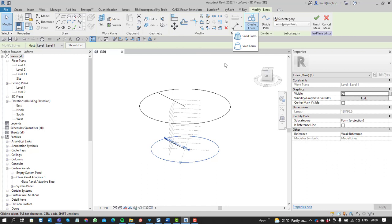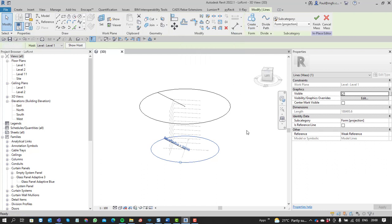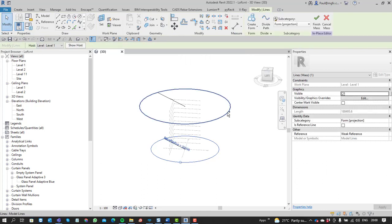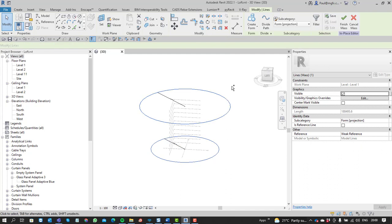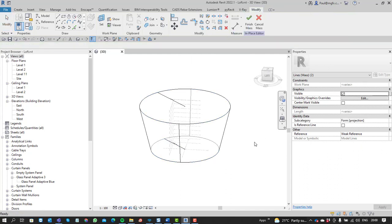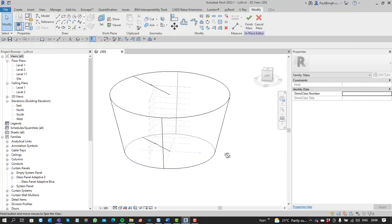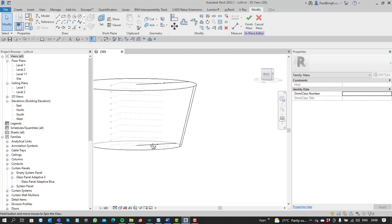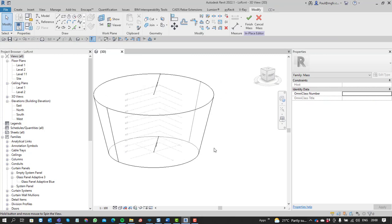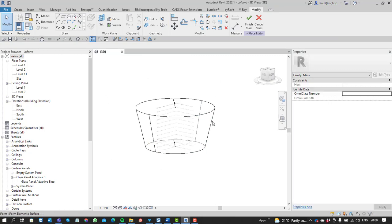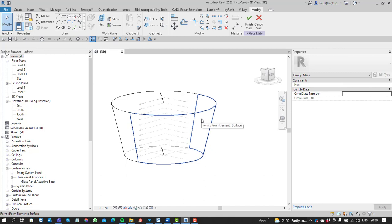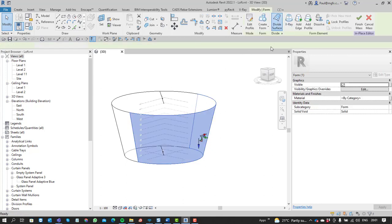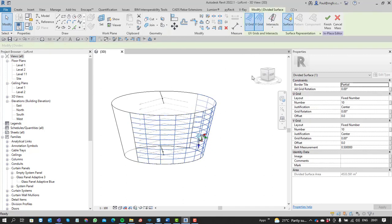Selecting those two, we can just then create the form. Press control, select the one, select the other one, and then we'll just create that form as a solid form. You can see it does that extrusion quite well. That's now a solid form, and just like before we can select a surface and divide the surface.